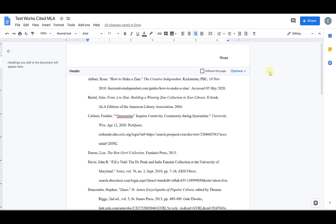So if my essay is four pages long, this is the last page of my essay. This will be page five.